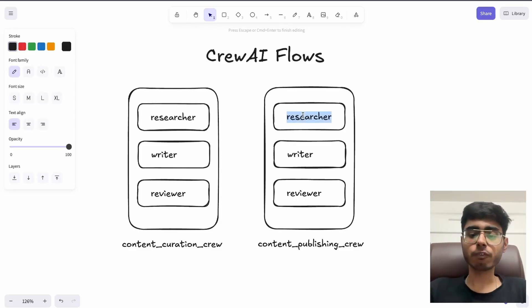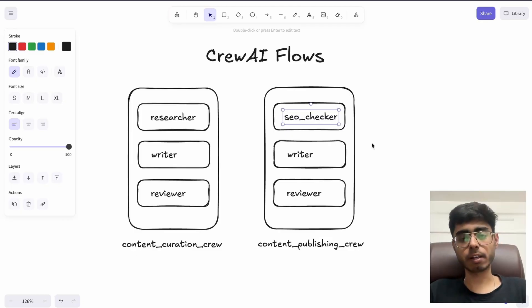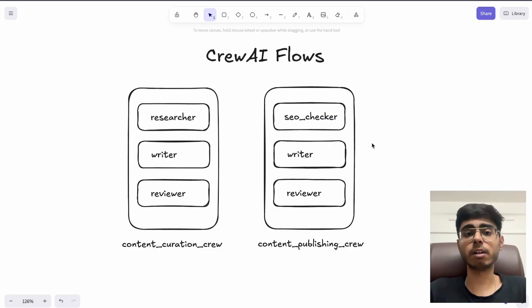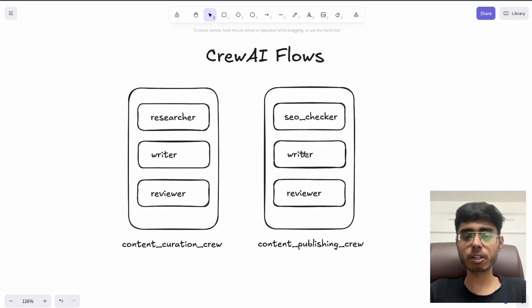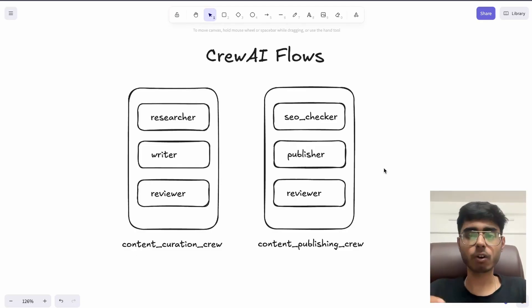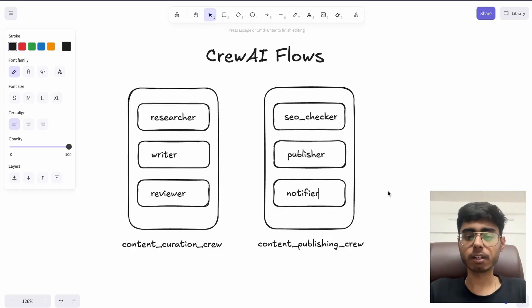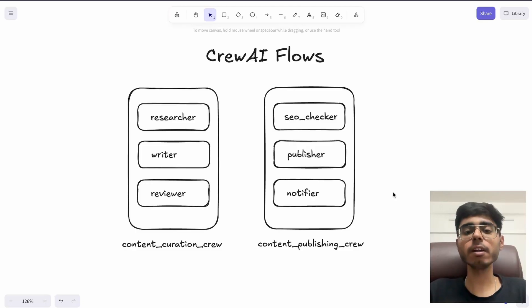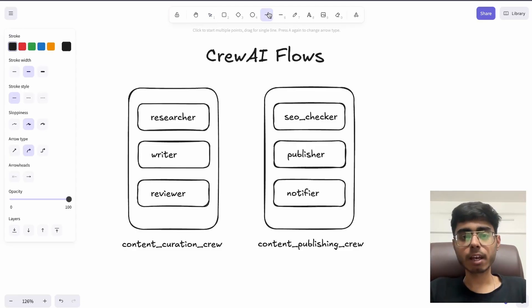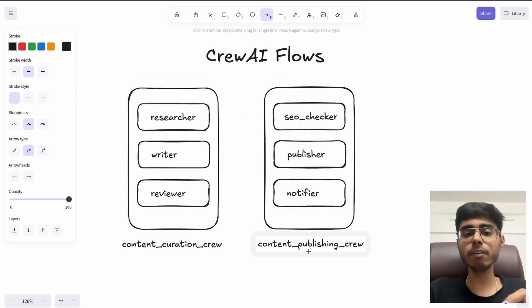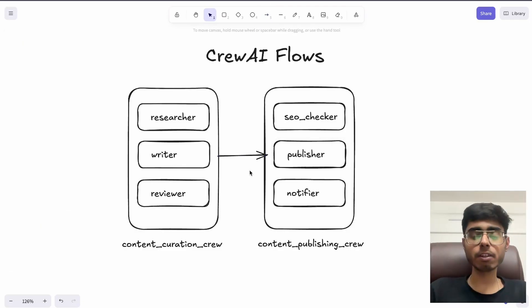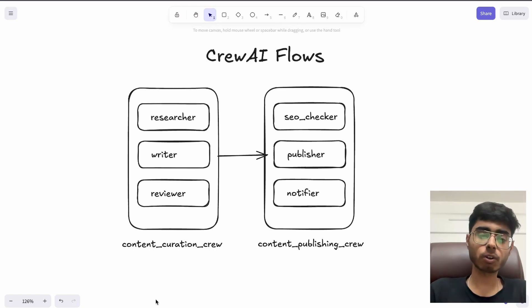For the content publishing CREW, the first agent will be an SEO checker, because before you publish your content you need to check the SEO score — the meta titles, the tags, which SEO terms and keywords will be good. The second agent will be the publisher — the agent that can publish content on your blog, GitHub, social media, or Medium. The third agent will be the notifier, which sends an email to all subscribers saying a new piece of content has been published. This content publishing CREW will only work once it receives the output from the previous content curation CREW.